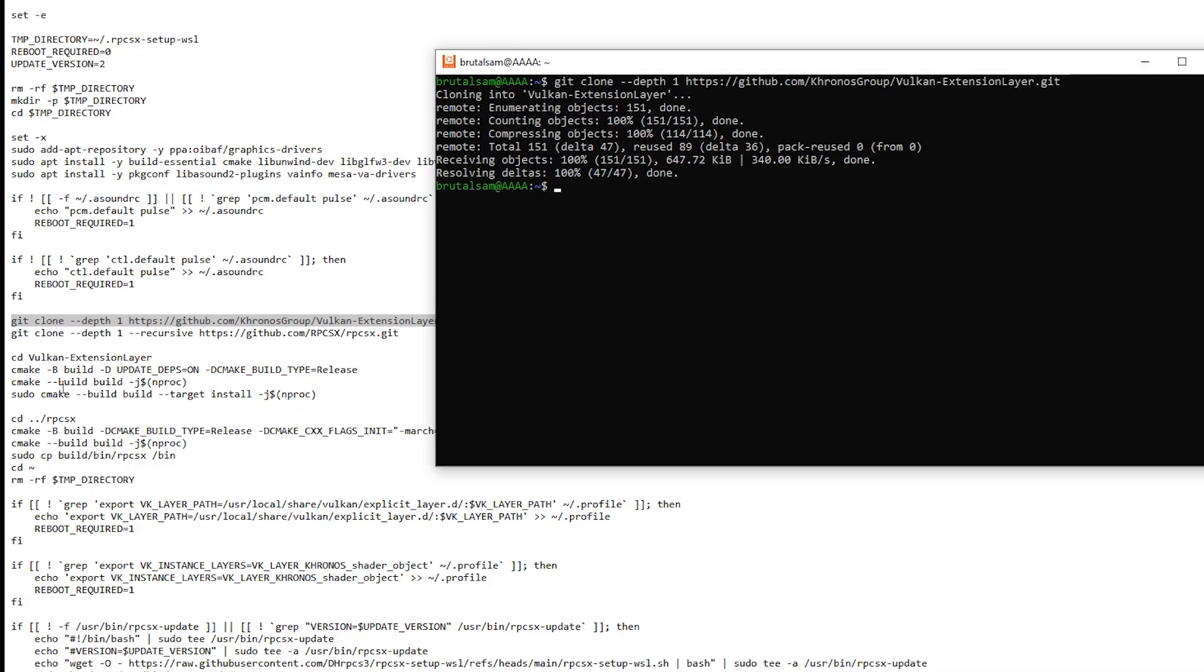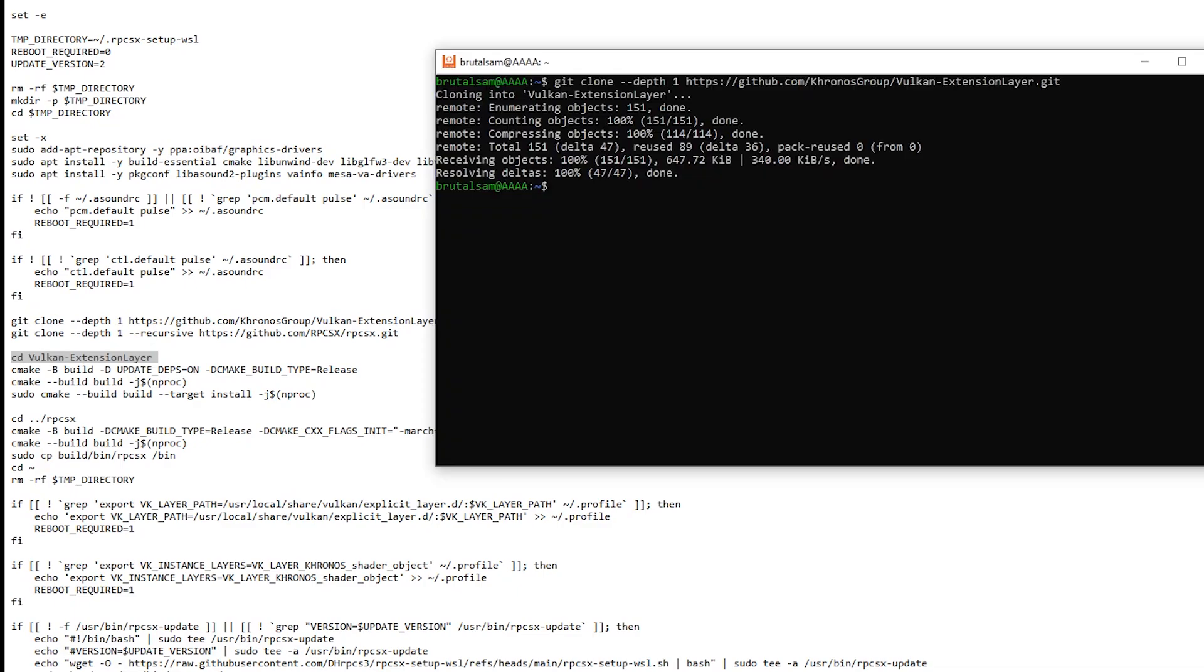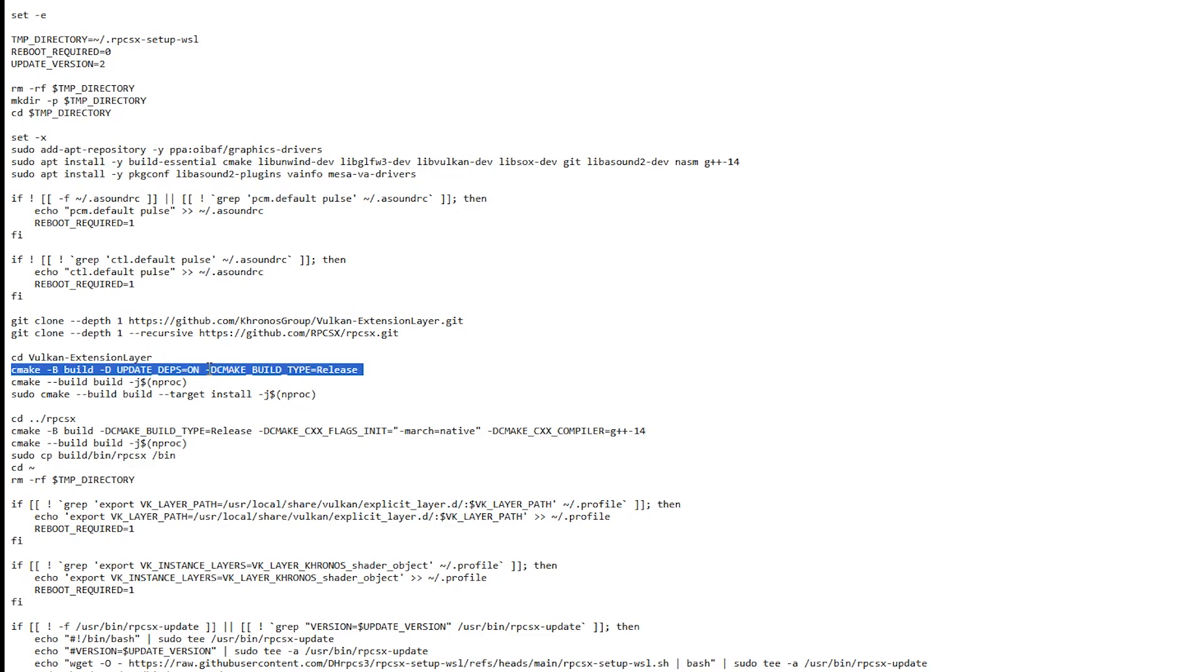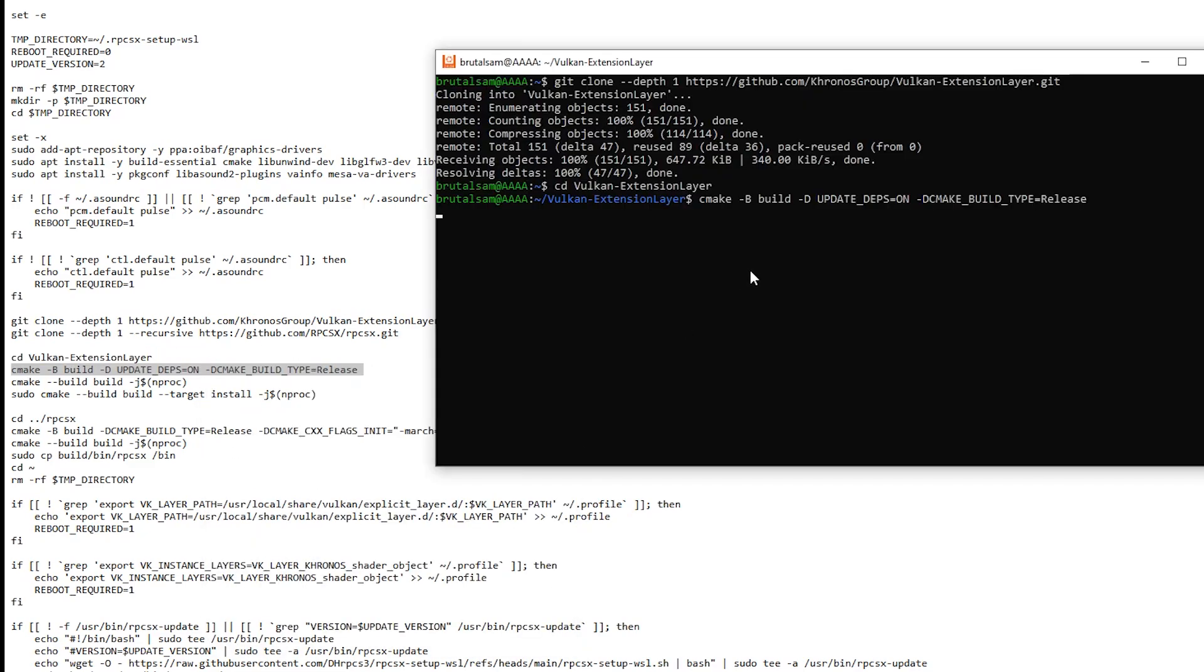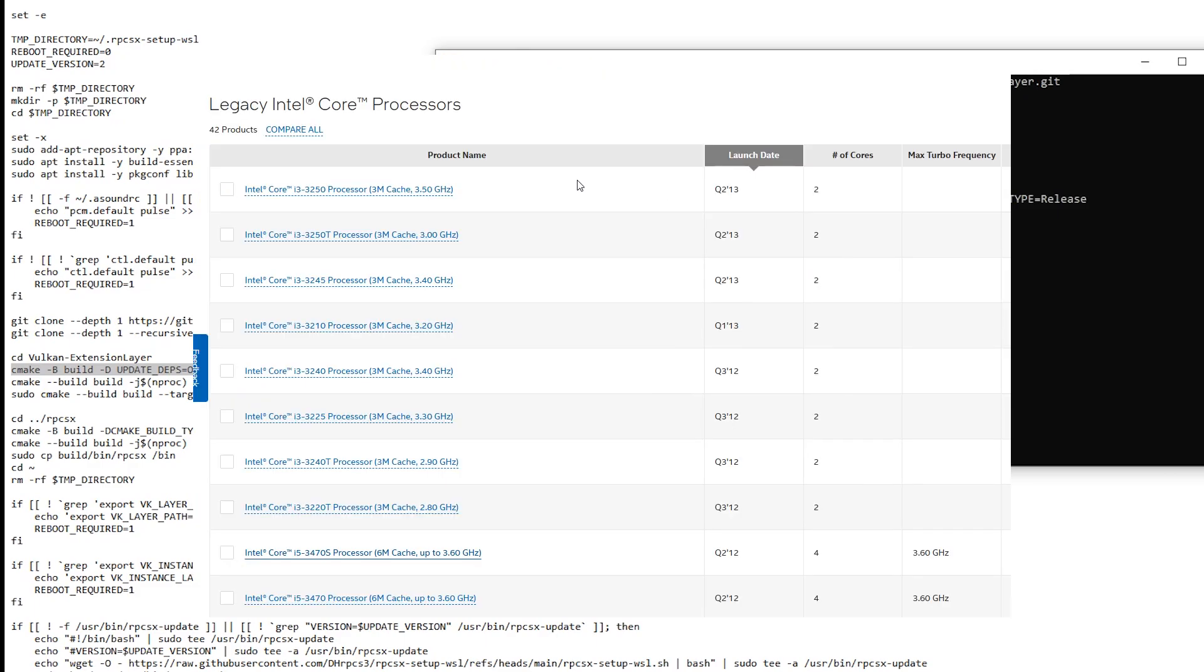All right, change the directory to Vulkan extension layer. Now CMake. Okay. Now this part here for me it takes a bit long and after that it will be smooth.